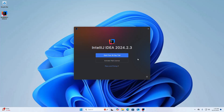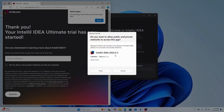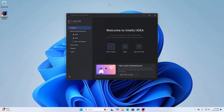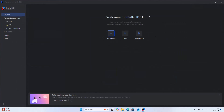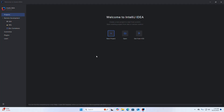If you don't have a license, you can claim the 30-day trial period. If prompted by User Account Control asking whether to allow public and private networks to access this app, select Allow. IntelliJ IDEA Ultimate is now installed successfully.